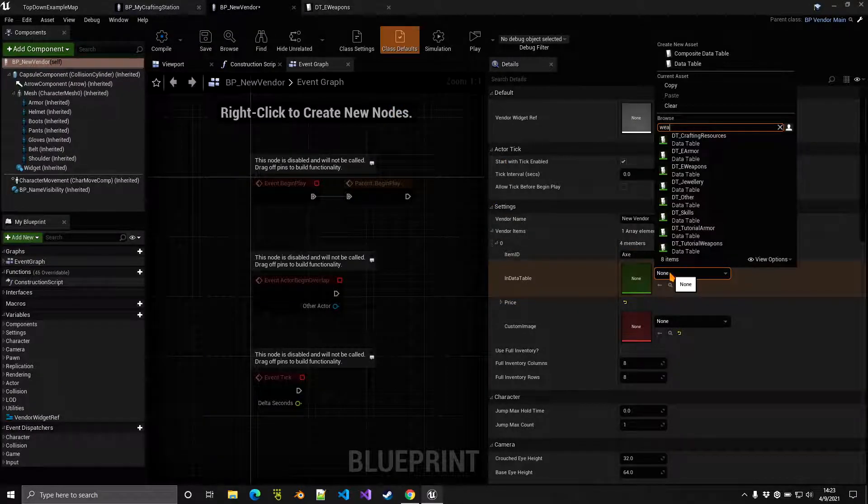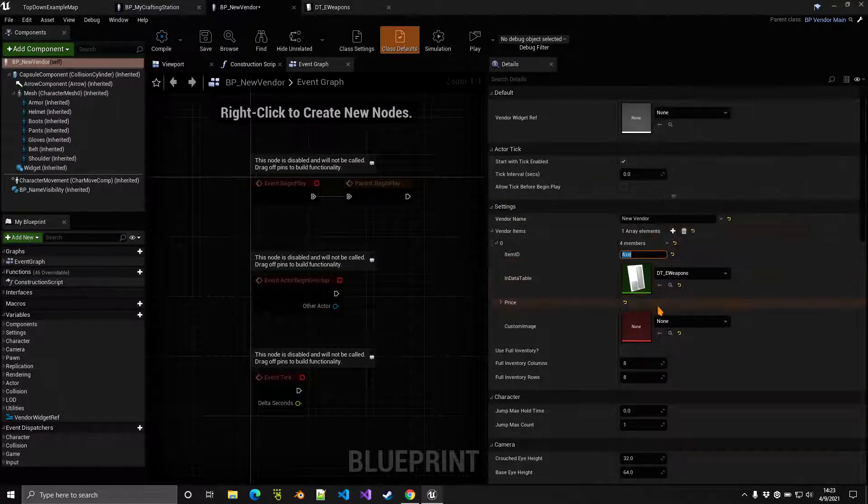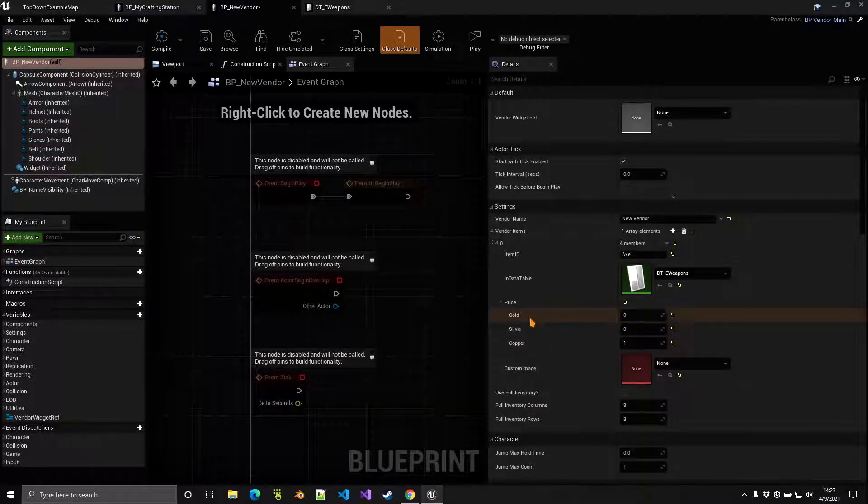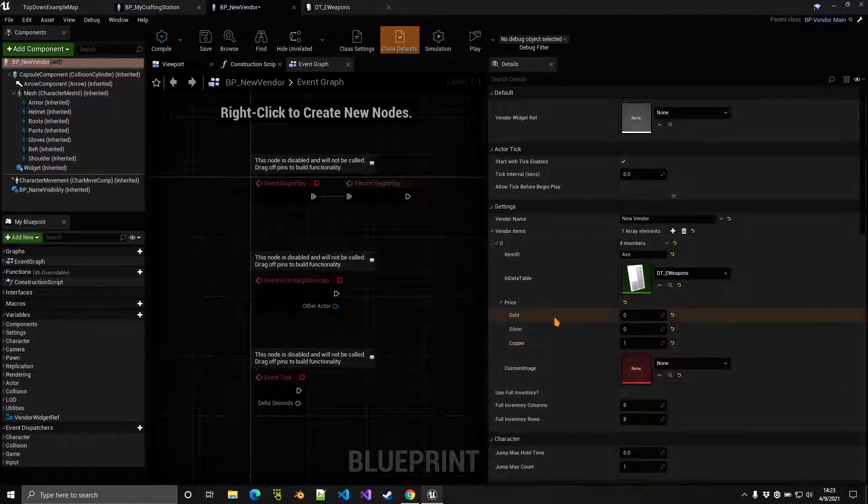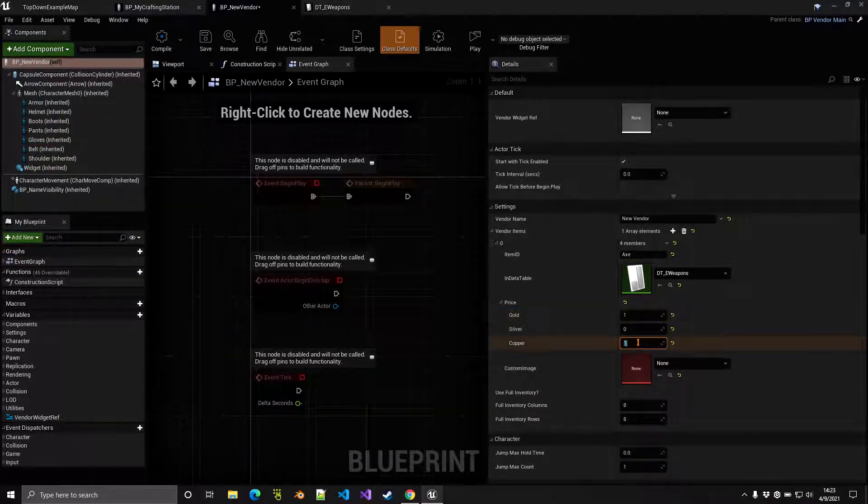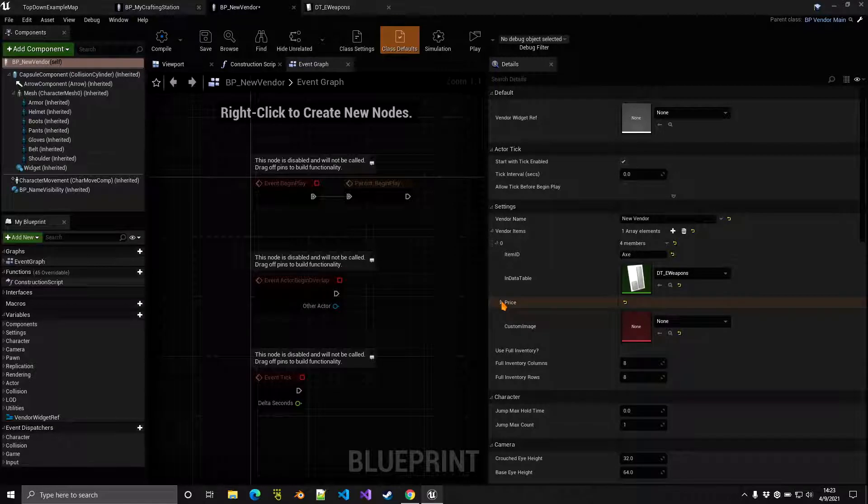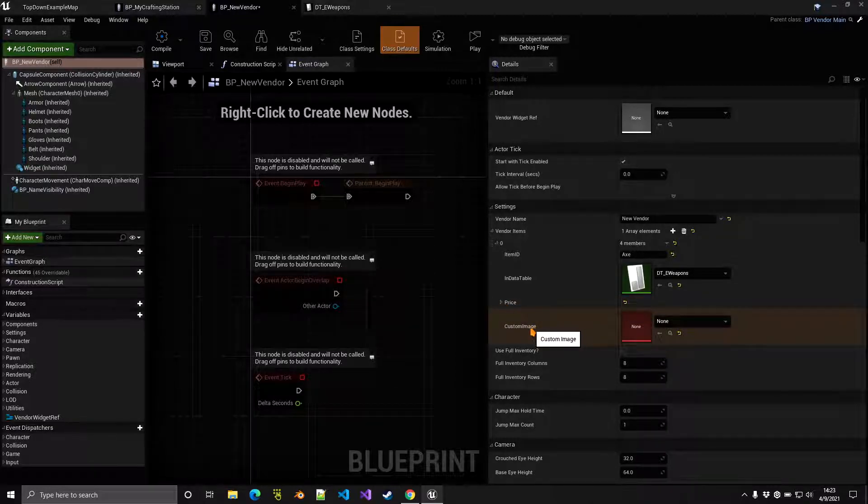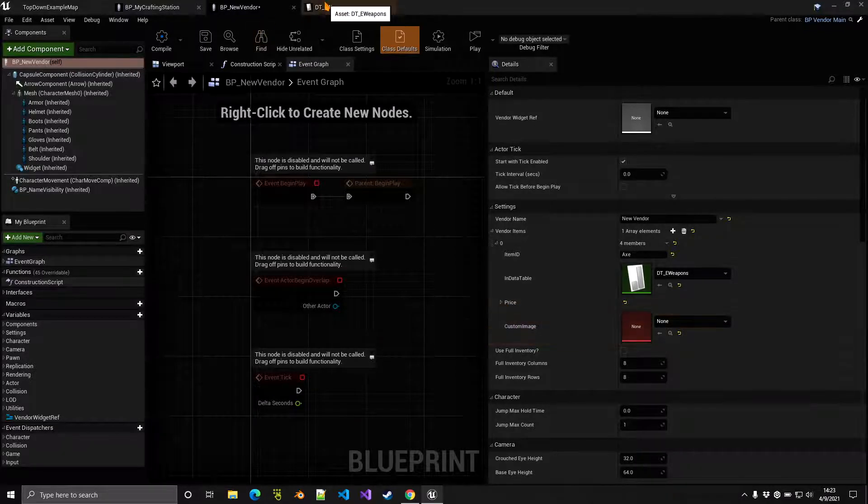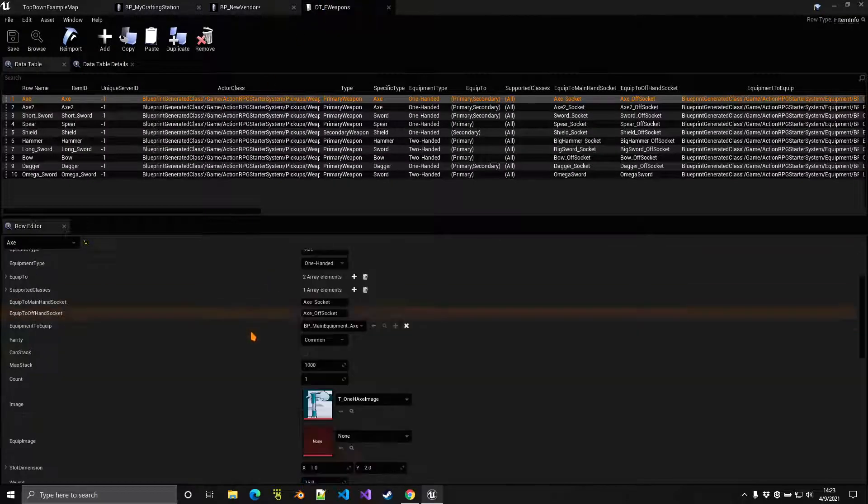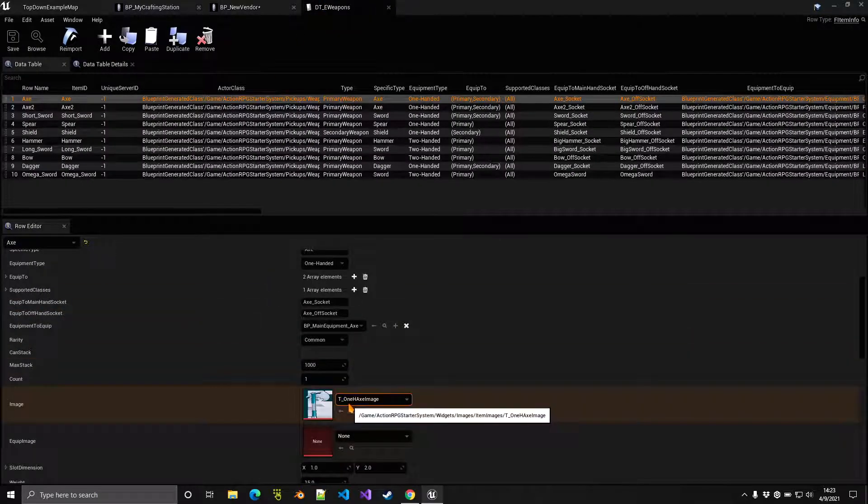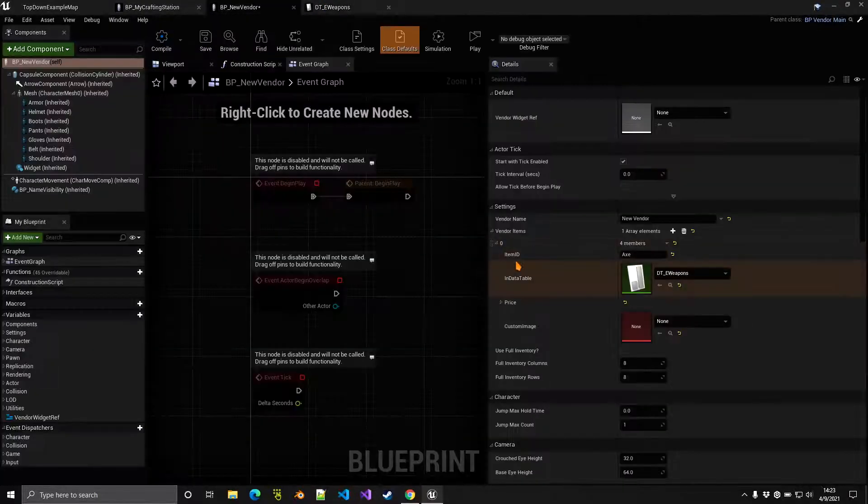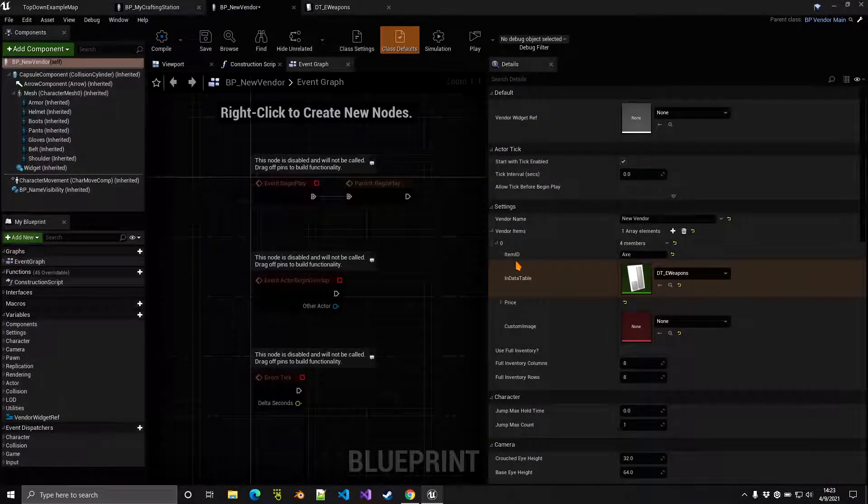It exists inside the weapons data table and then the price. For example, let's just say that this one costs one gold. And of course here is the custom image. If you don't indicate a custom image then the one from the data table is going to be used.